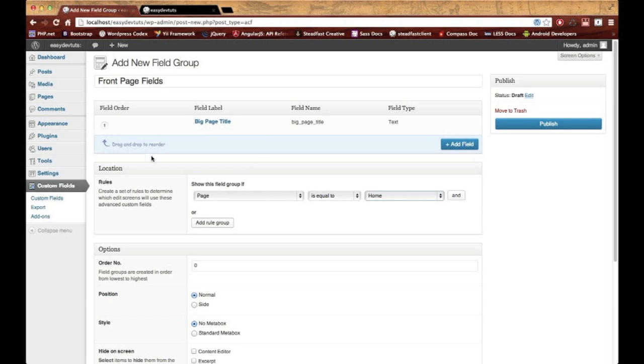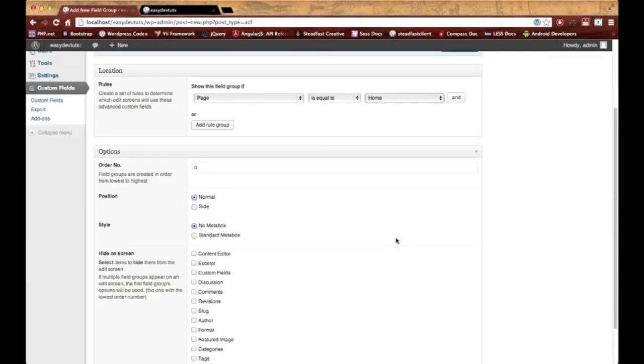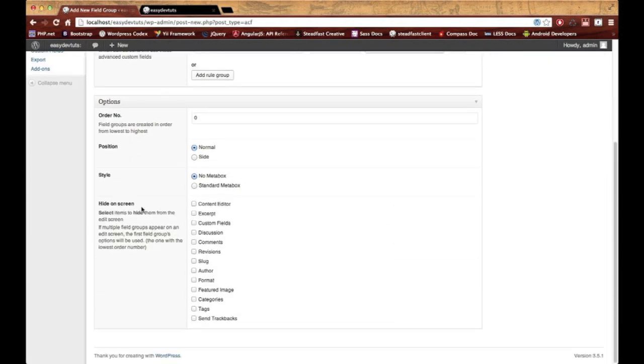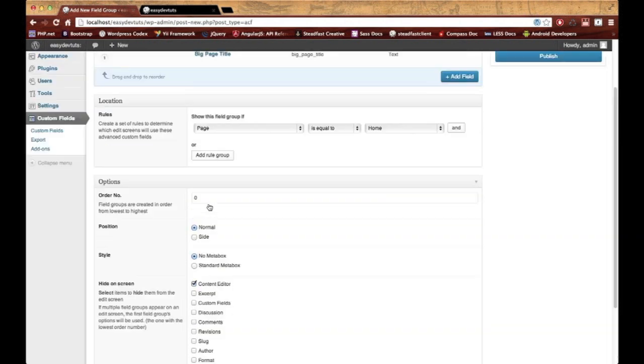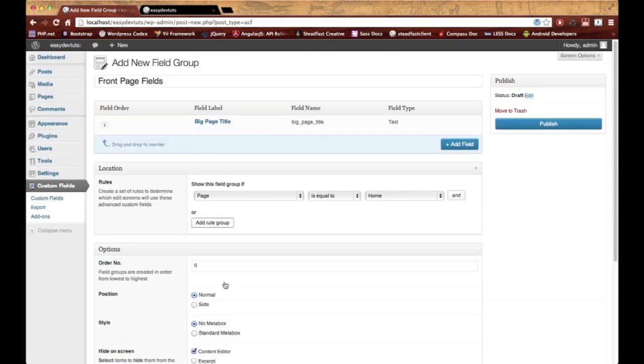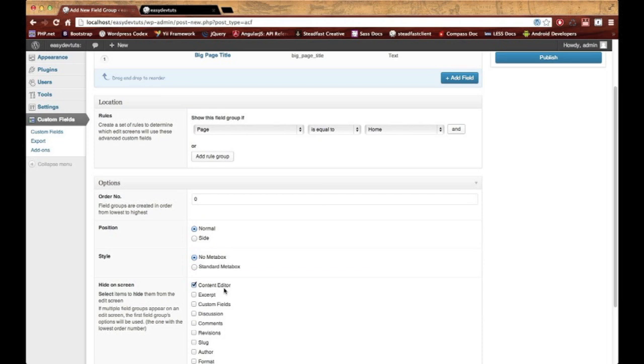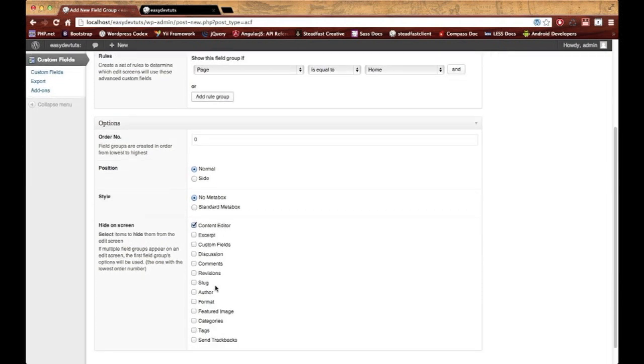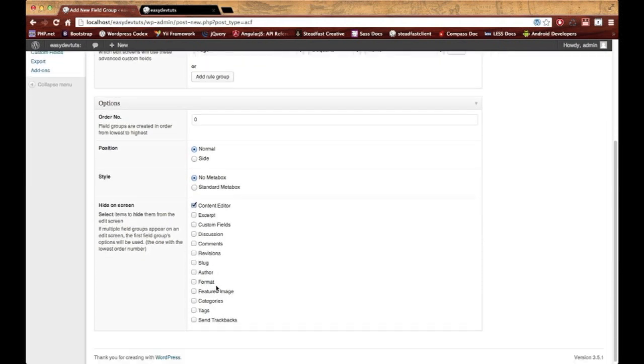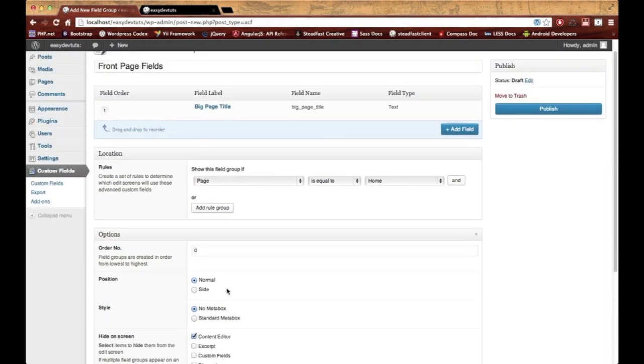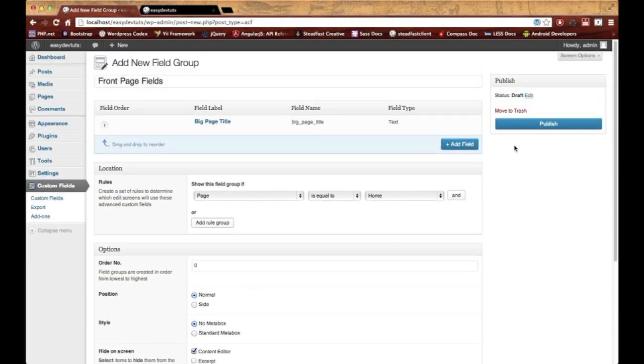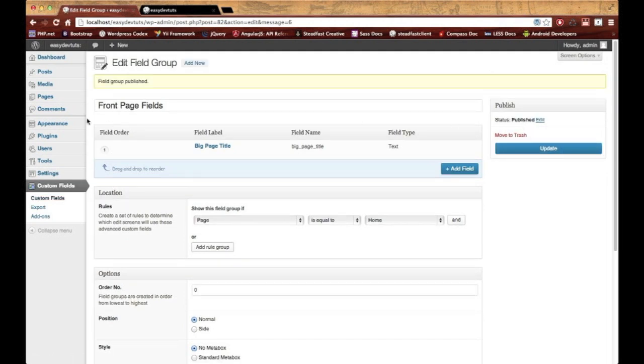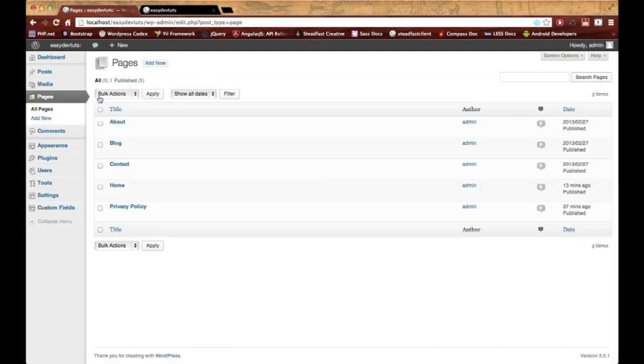And then Hide on Screen—for this field, let's go ahead and hide the content editor because we're never going to use the loop to pull in content for the home page. We're going to use a custom field, and since we're already using the loop for our blog postings, which I showed you in the last video, we don't need to worry about it. I could say the same for featured image, but I might want to use that in the future, so for now I'll just leave it. I'm going to go ahead and publish.